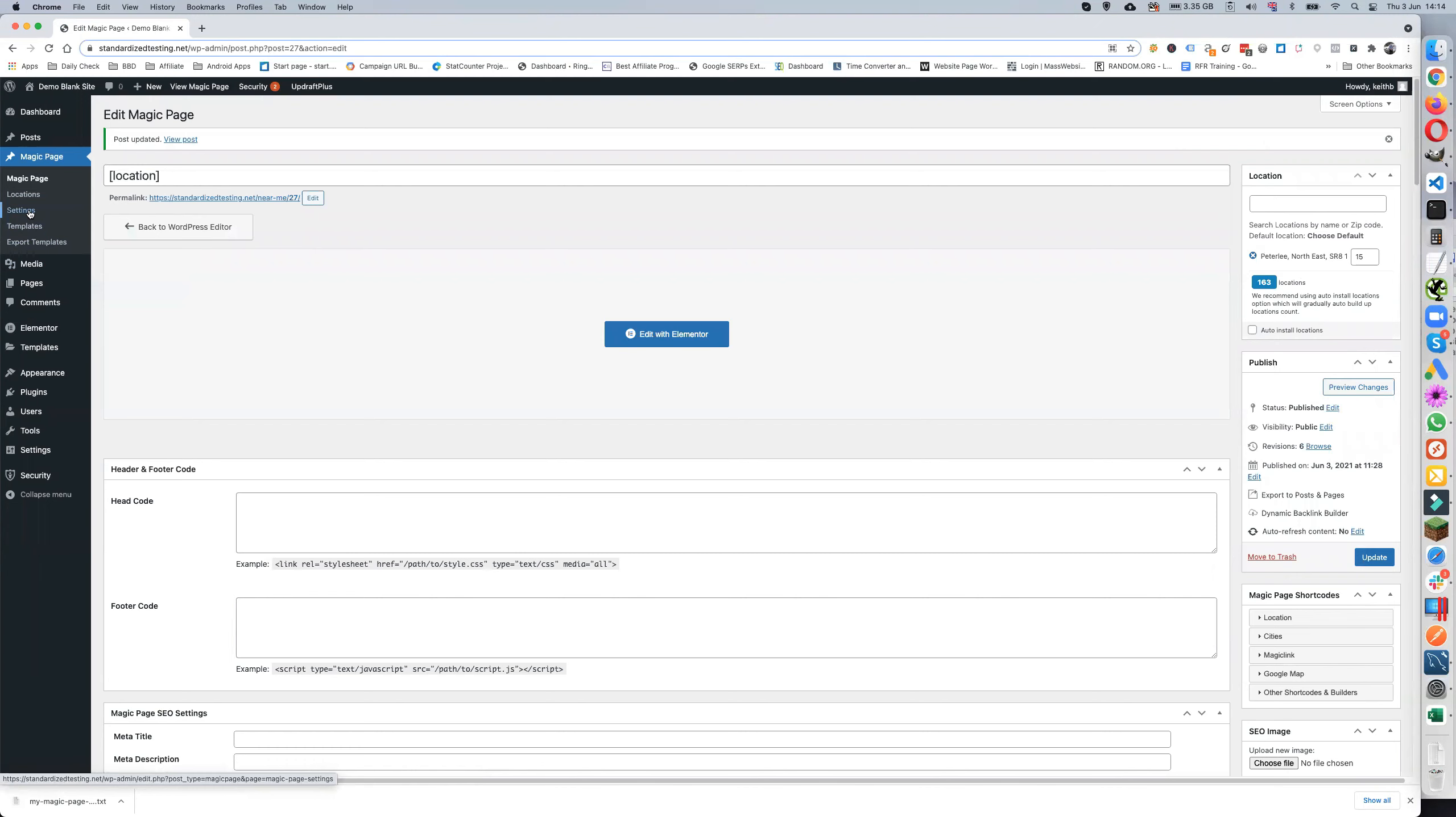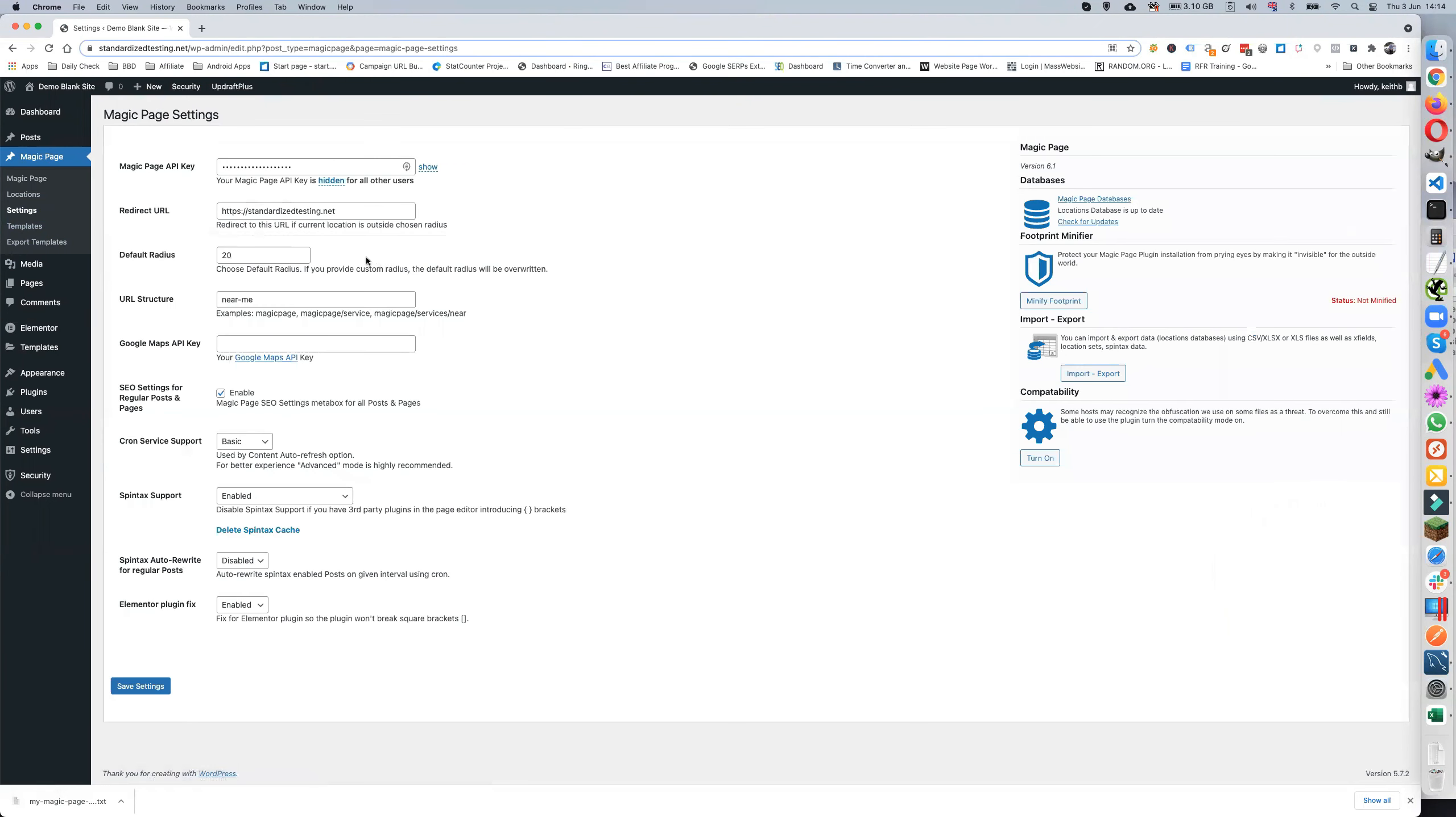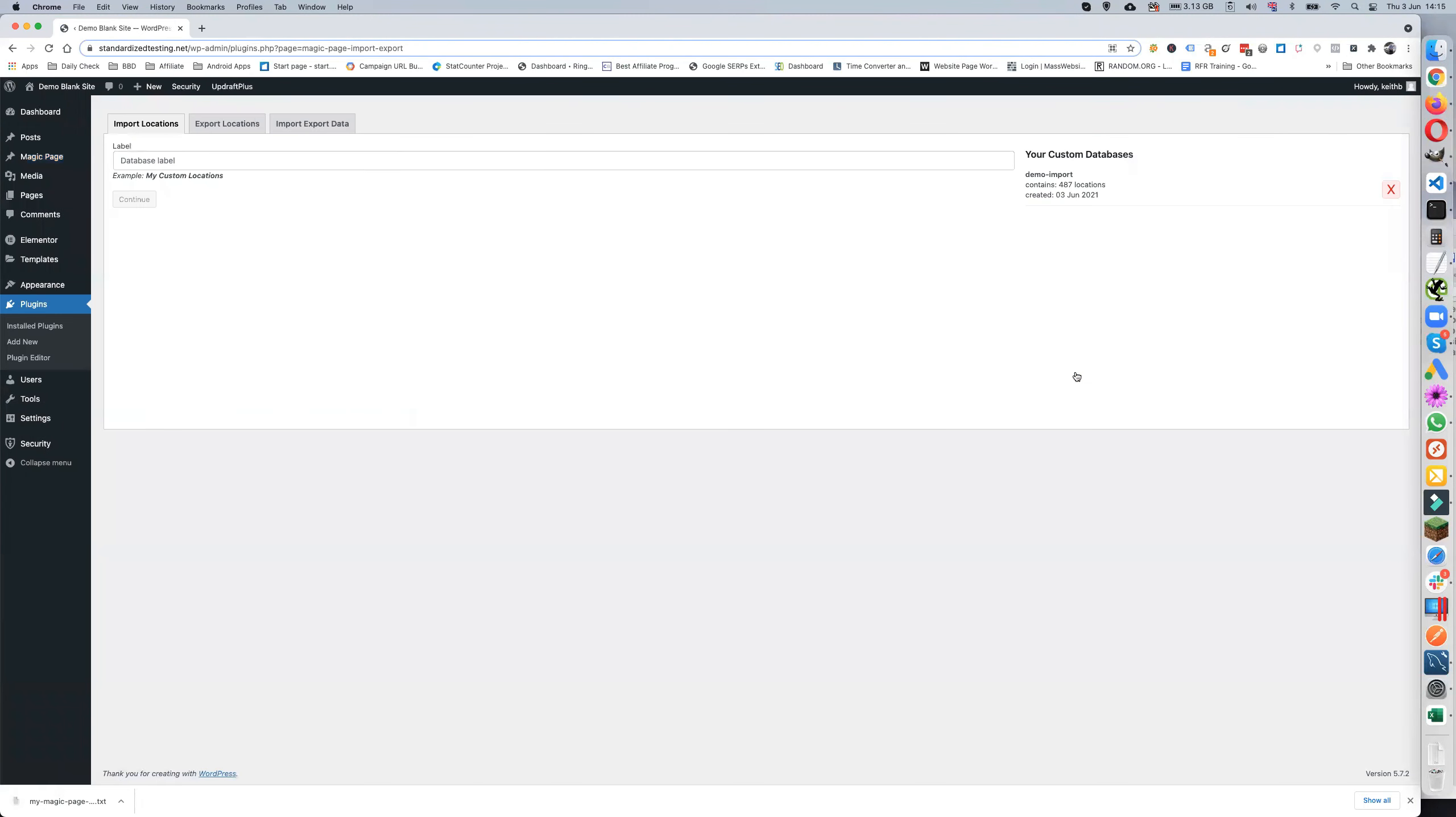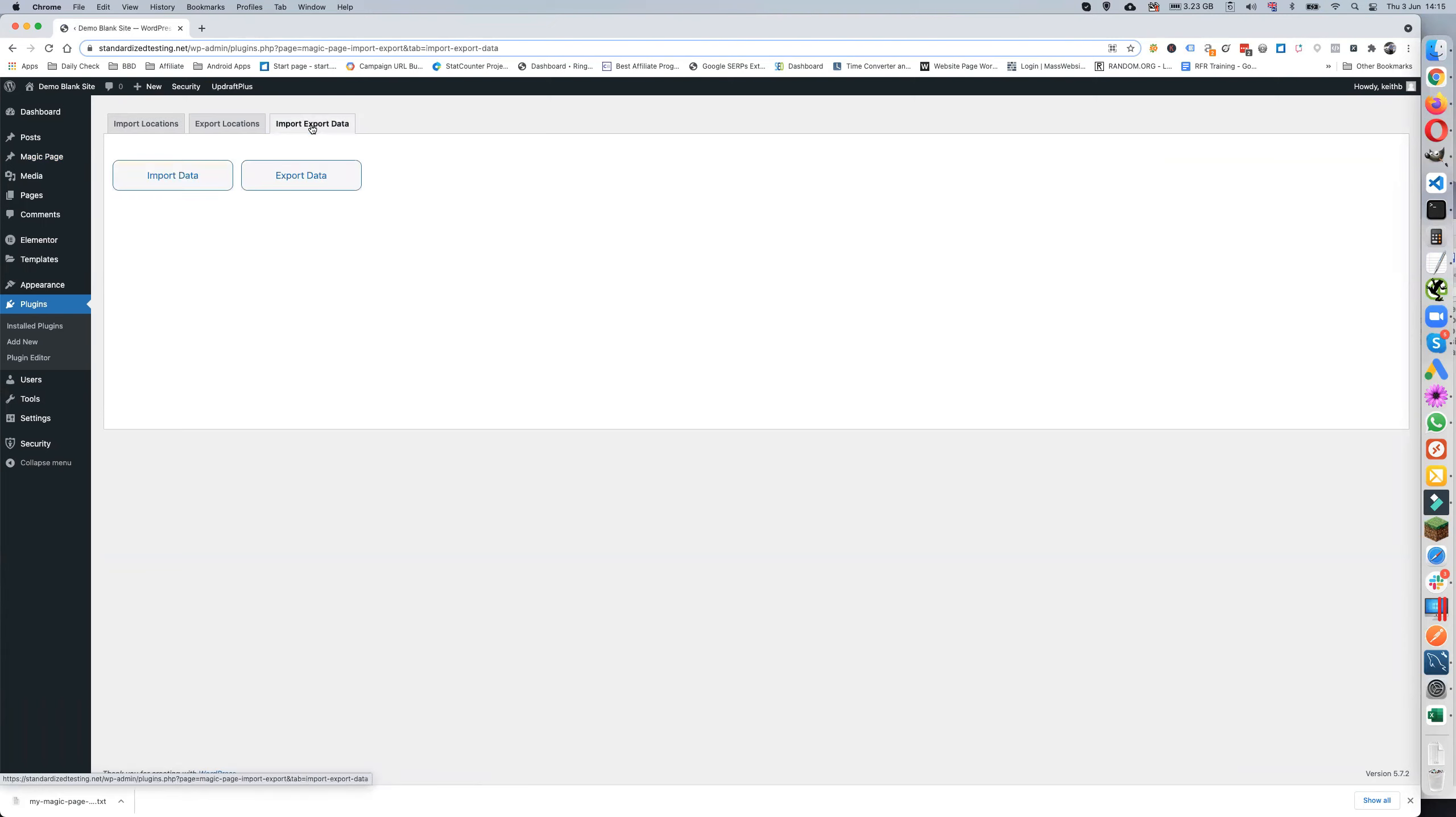Okay, so go back to Settings, we go to Import Export. Now the reason this is useful is because I've got a load of X fields and Spintax shortcodes. Now I might not have created this as an evergreen site but I might want to use them. So what I can do is just go to Import Export and now I'll go to Export the data. I want to export the Spintax shortcodes and the X fields.